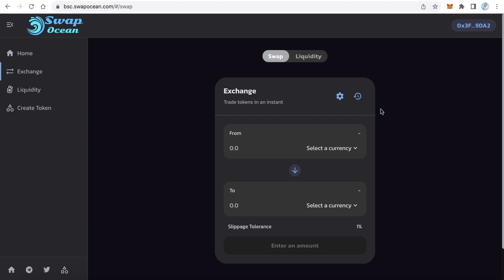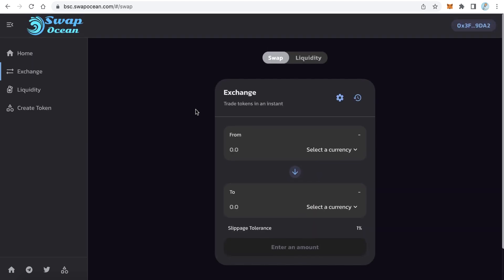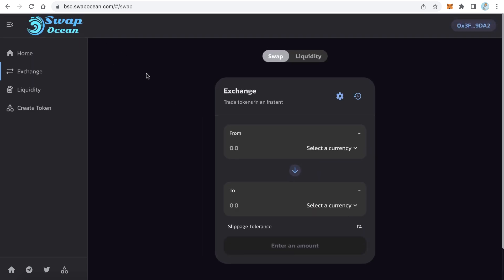Hello everybody, welcome to iBlockchain channel. In this short course I will teach you how to create your own decentralized exchange from A to Z. I will teach you everything — how to create this DEX by yourself step by step, how to edit the code, how to change everything. First we have to see a demo. Your DEX will look like this one — Swap Ocean, it is from swapocean.com.